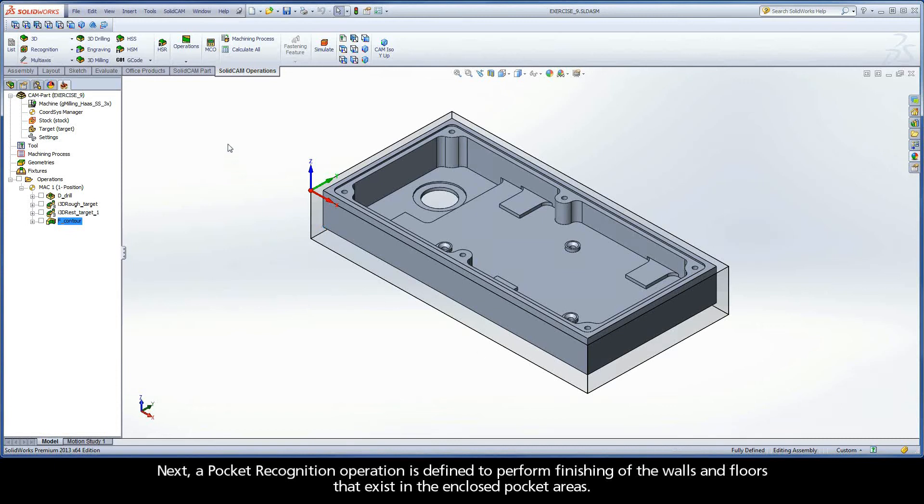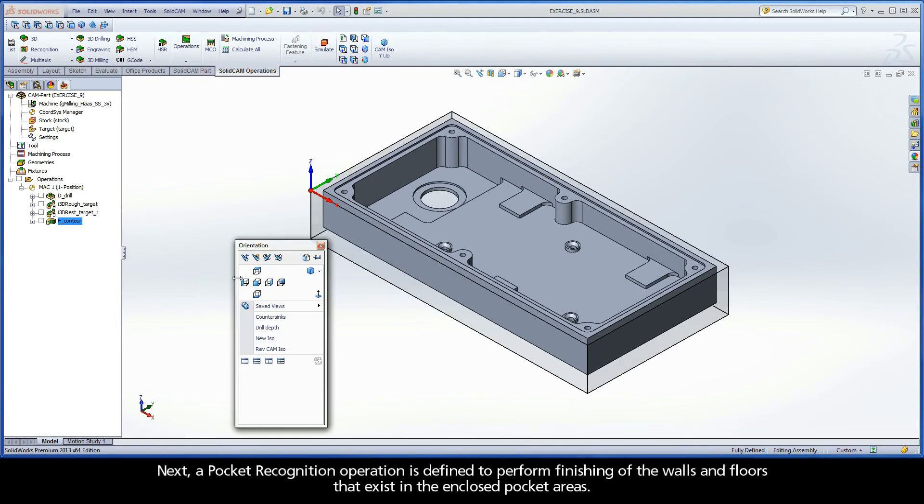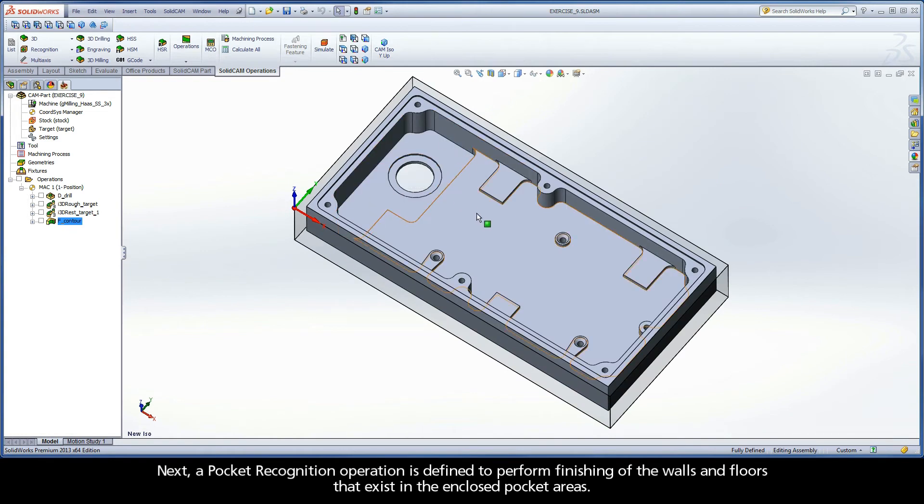Next, a pocket recognition operation is defined to perform finishing of the walls and floors that exist in the enclosed pocket areas.